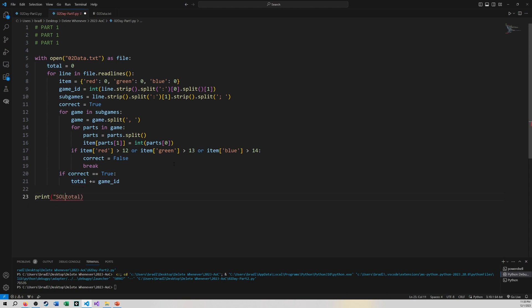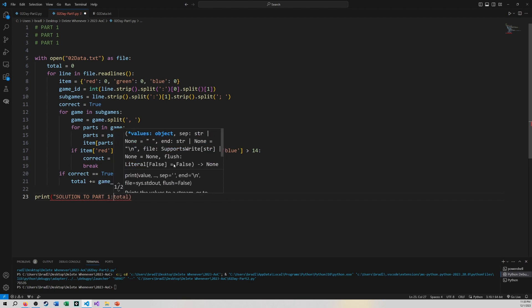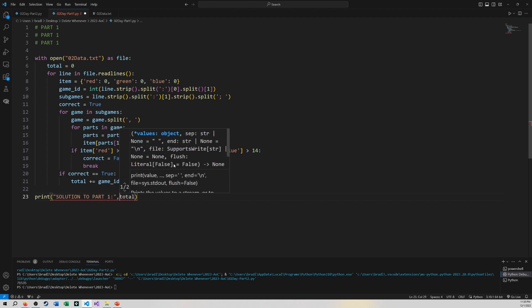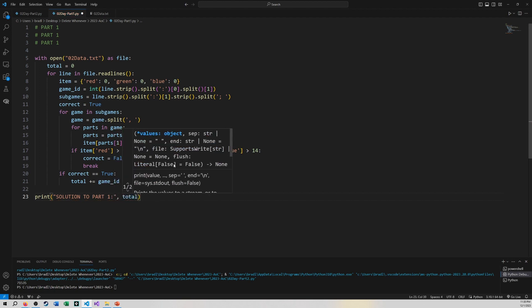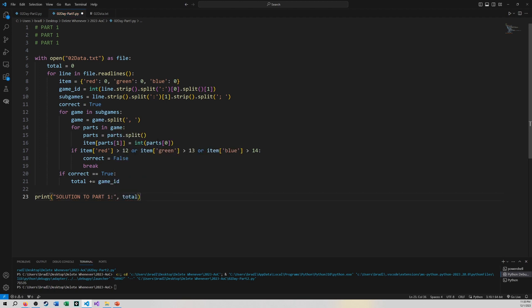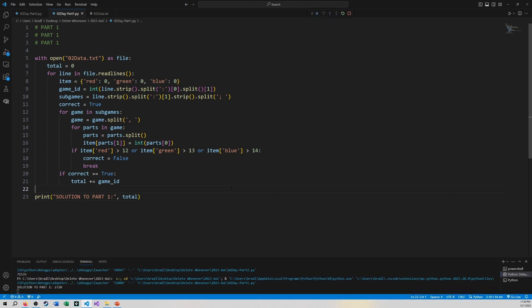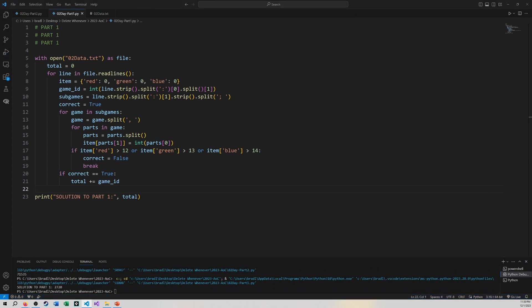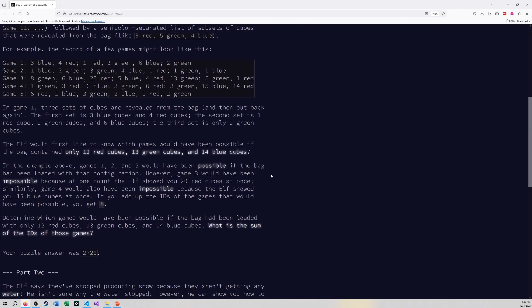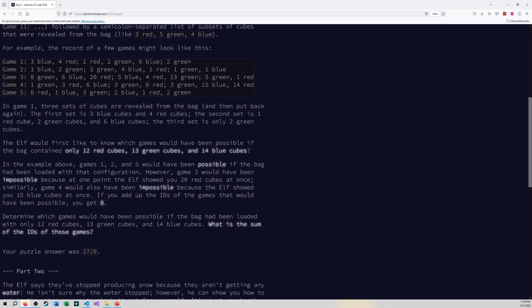Solution to part one. Now if I run this the way it is and I've just run through every line in the file the same way, at least with my data set I get the number 2720 and in my case here that ends up with the value for part one. So there you go that's how I did part one.